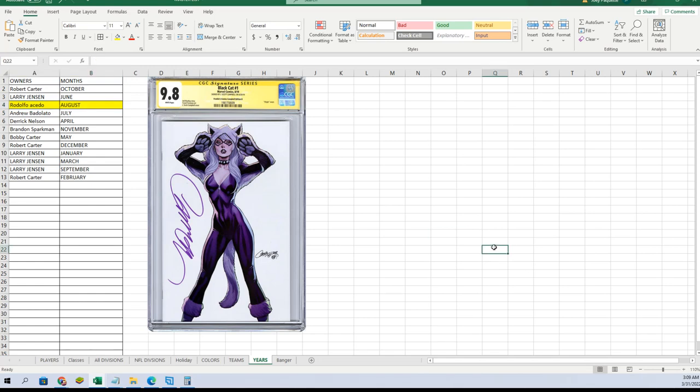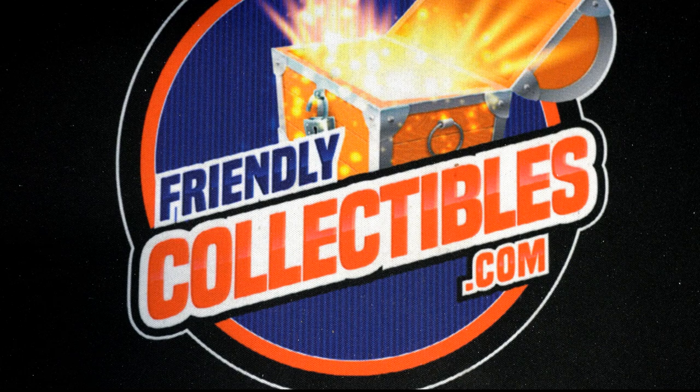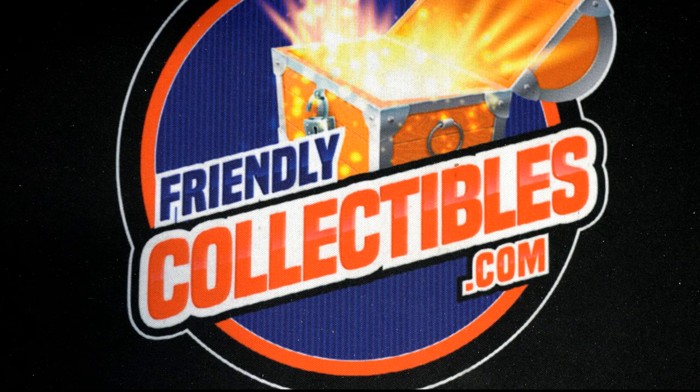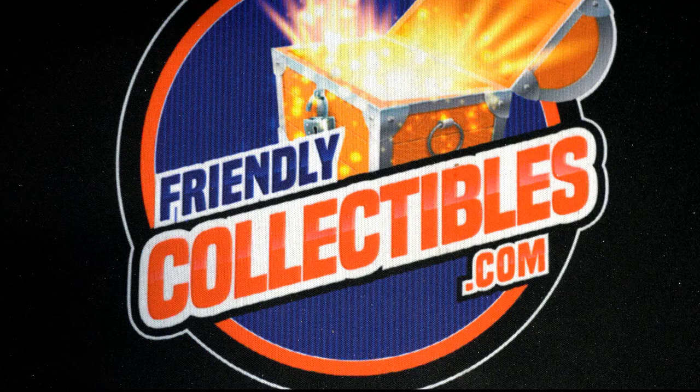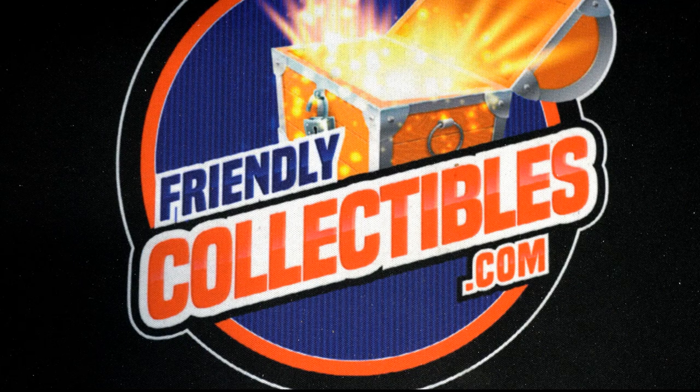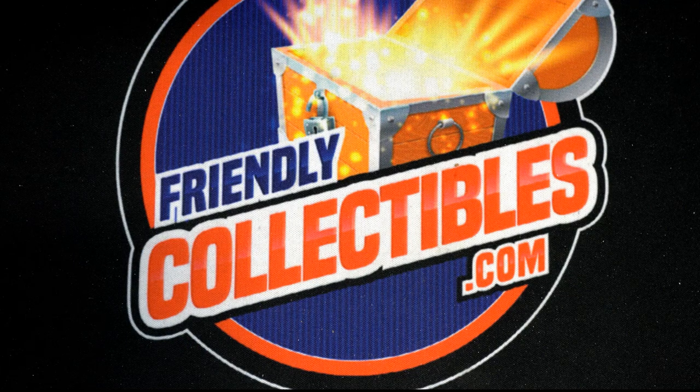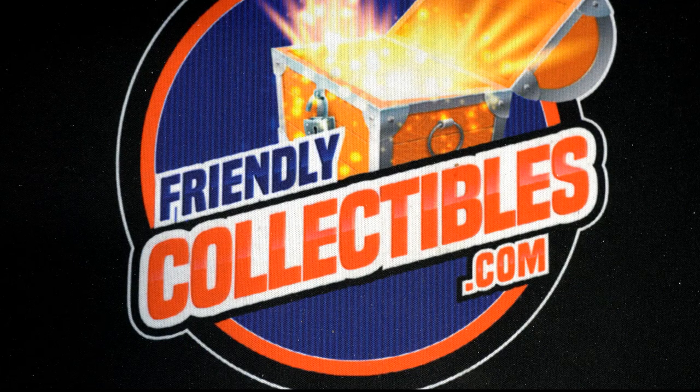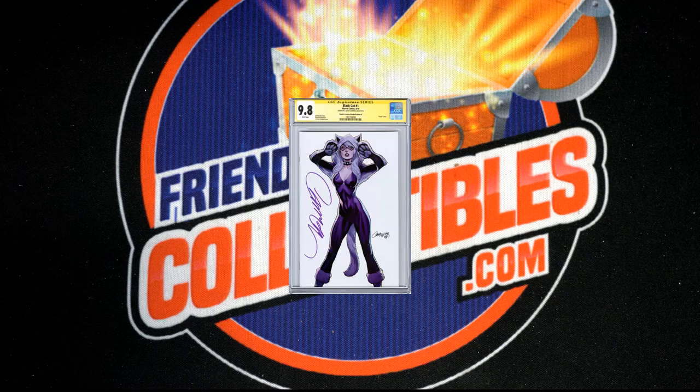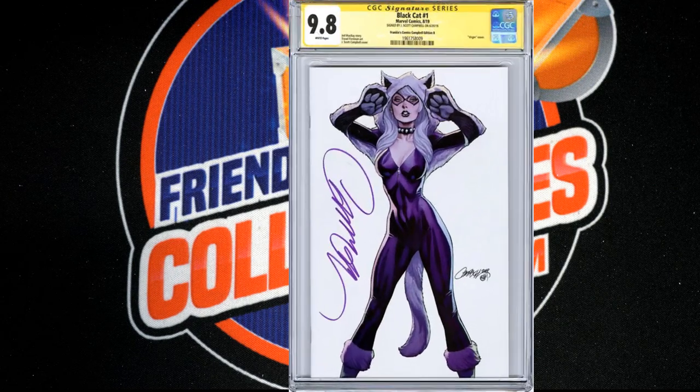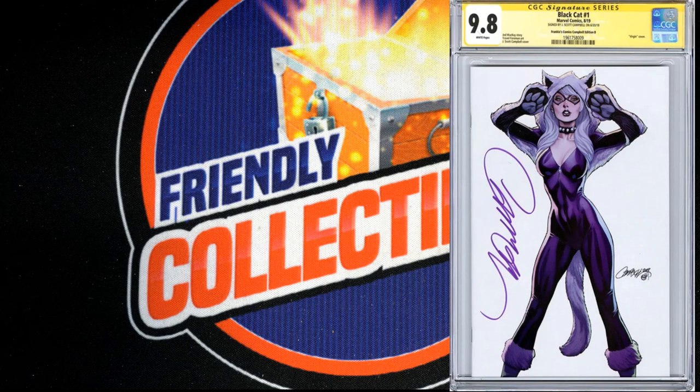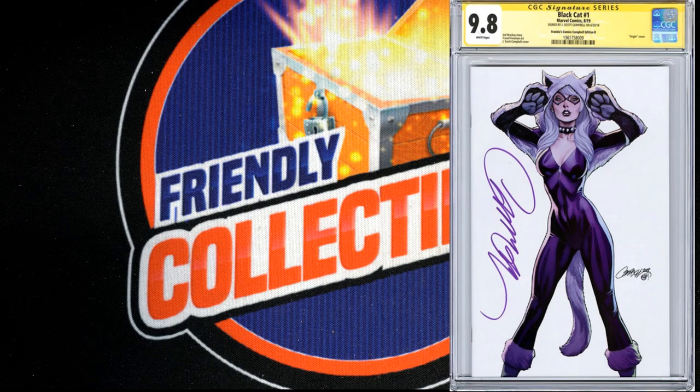All right, so Rudy, this is going to be coming out to you. This is a J. Scott Campbell Black Cat number one virgin cover. For those who don't know comic terms, the virgin cover simply means, I'll put it on the screen here and show you guys better, it just simply means that the front is blank. There's no barcodes, there's no Marvel symbol.